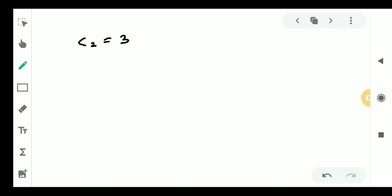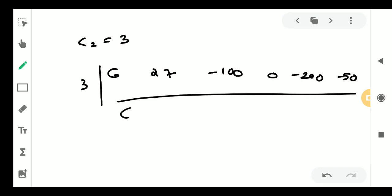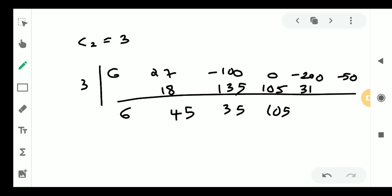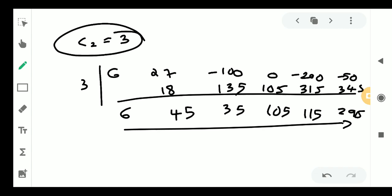Try c equal to 3 with coefficients 6, 27, minus 100, 0, minus 200, minus 50. We get 6, 45, then 135, then 35, then 105, then 315, then 295. Some intermediate values cause issues — we do not get all positive, so c equal to 3 is still not conclusive as an upper limit.